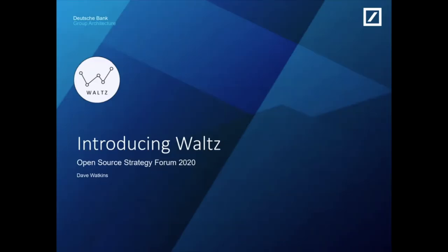Hello, my name is Dave Watkins. I work at Deutsche Bank and today we're going to be talking about Waltz.